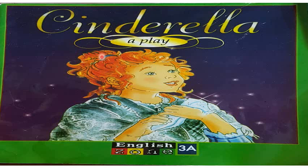Hello my children. Today we will read together the Cinderella play. Here we have a picture of Cinderella. Let's get to know the characters in this play.